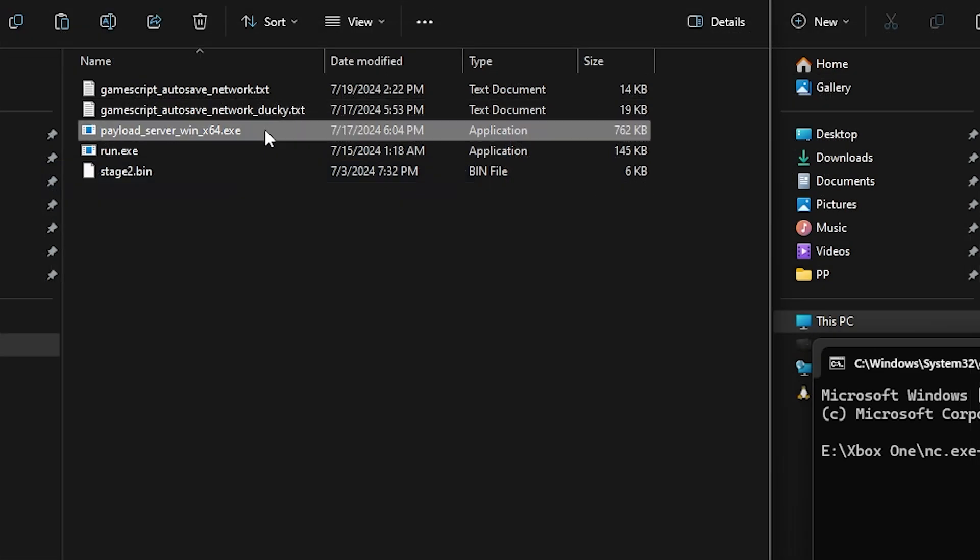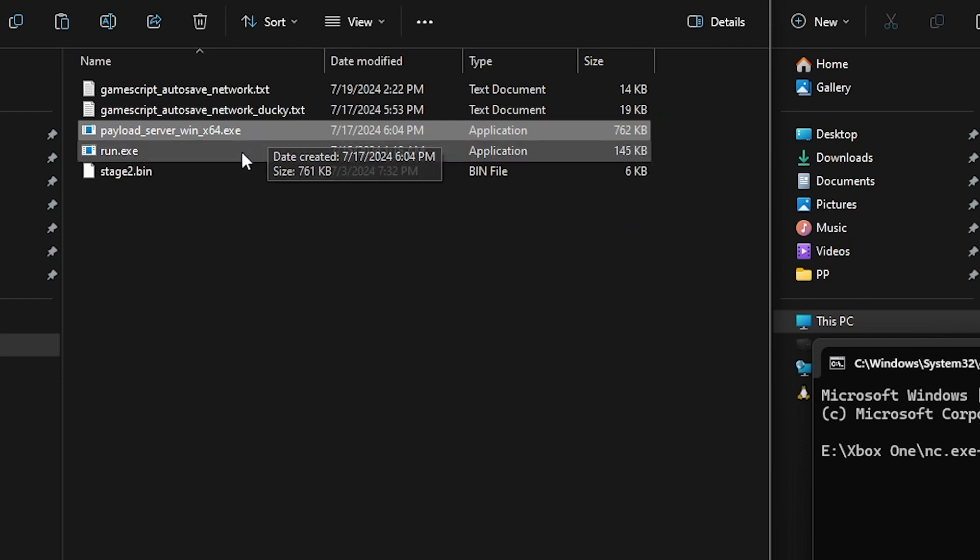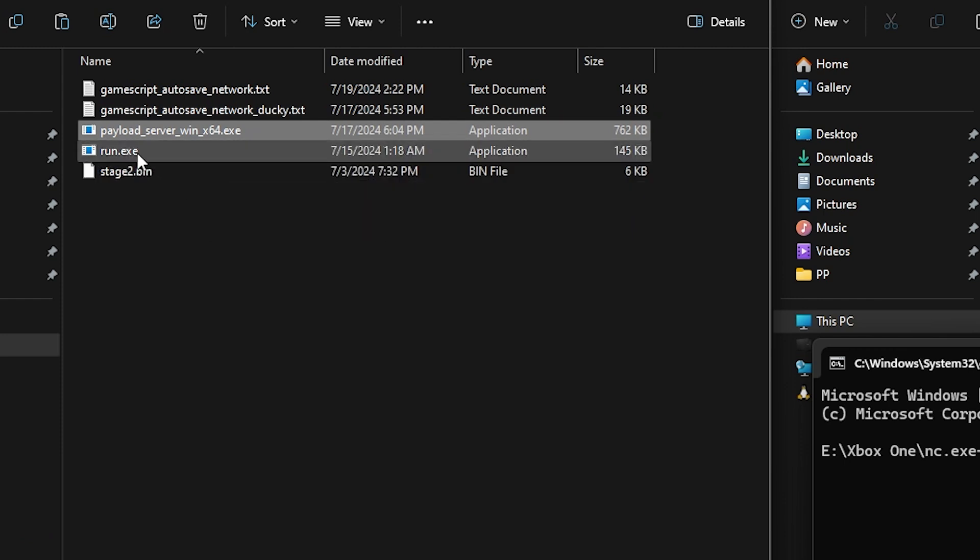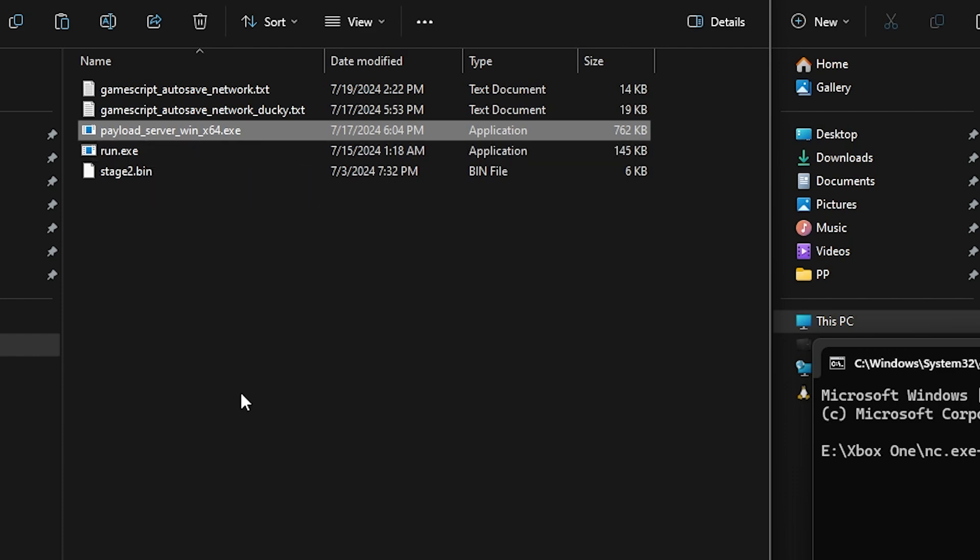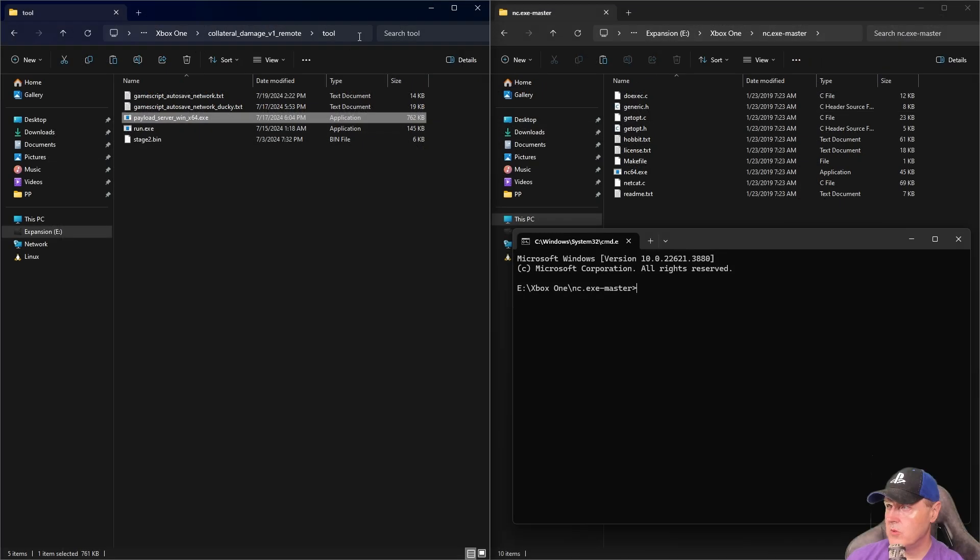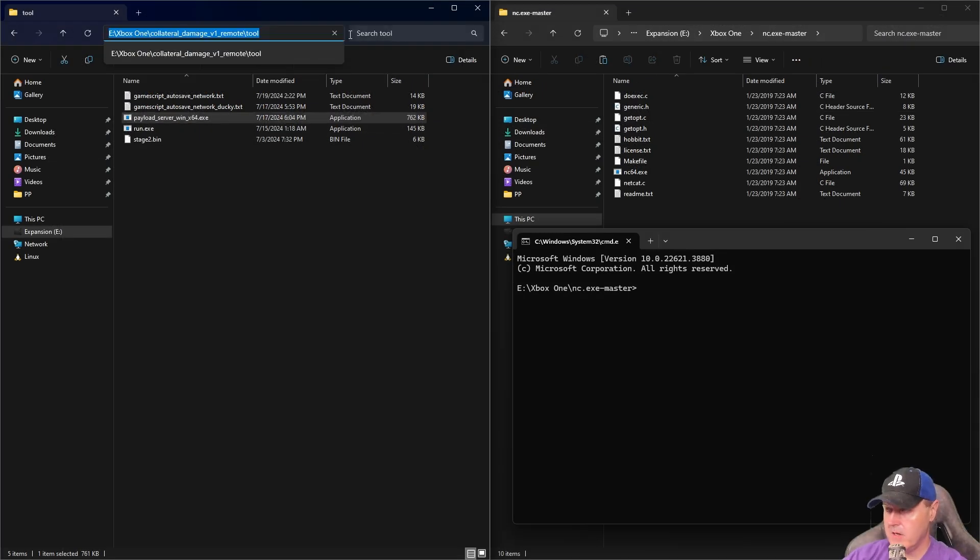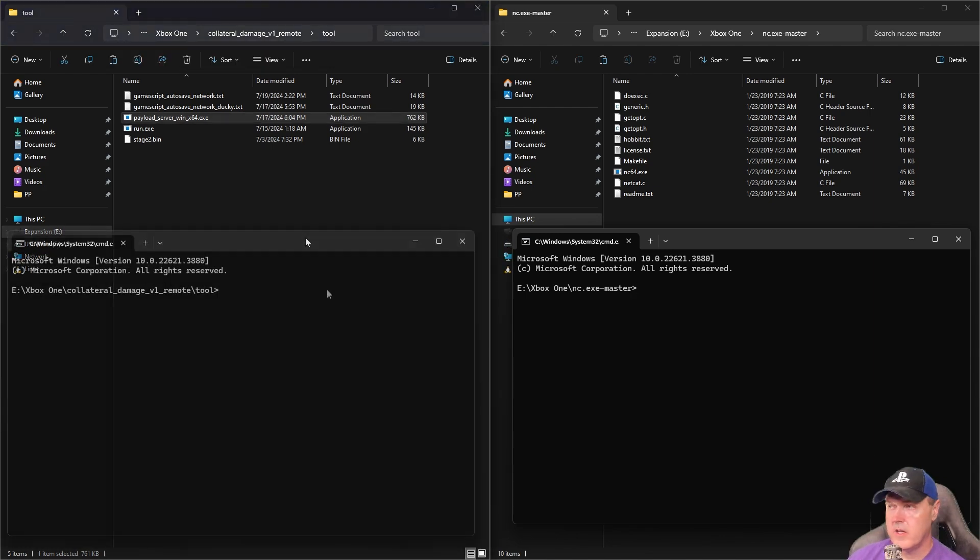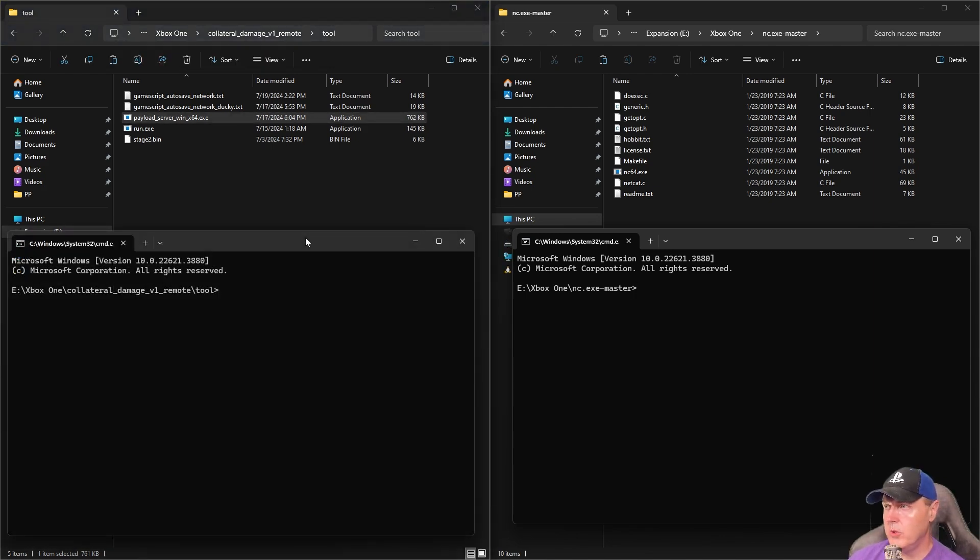This file right here is an executable that'll run in a command prompt that will pass it off to this stage2.bin and then run.execute, which will spawn the reverse shell. Go ahead and come up here and type in cmd.